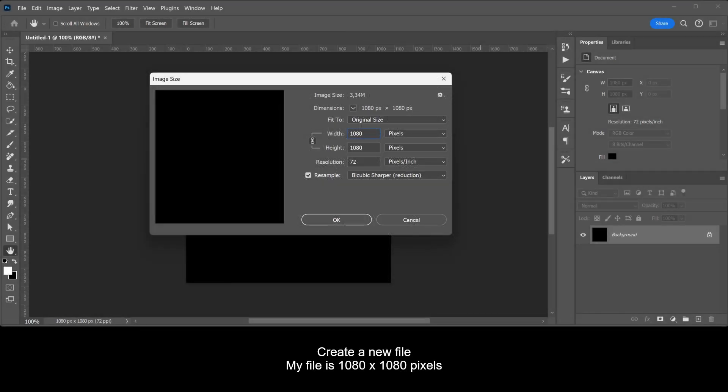Create a new file. My file is 1080 by 1080 pixels.